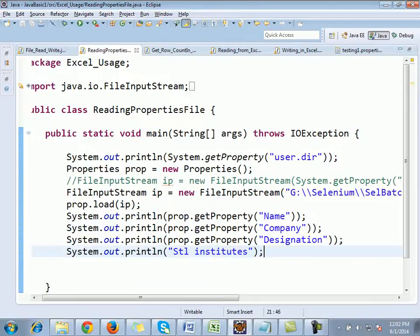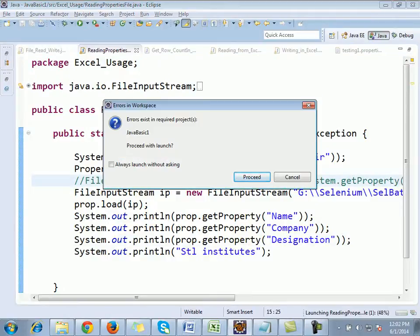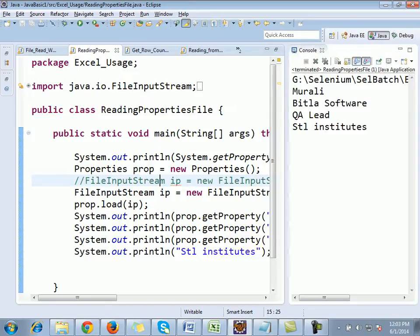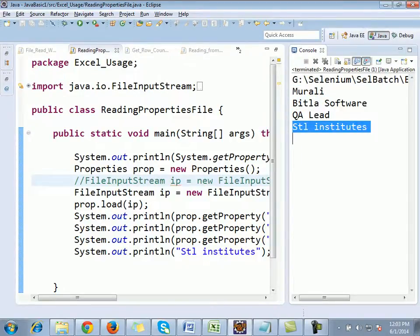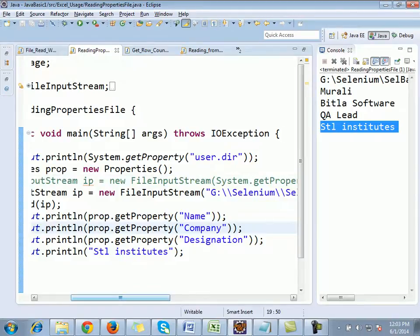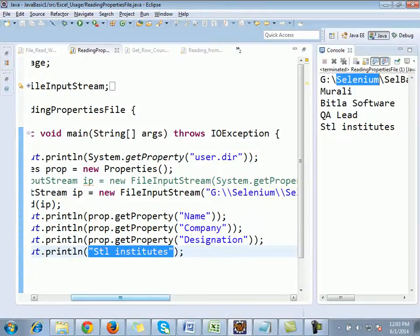I have done name, company, and designation — the fourth one I am printing normally. Now I will run this. It is giving me: Murali, Bitla Software, QA Lead, STL Institute. For name we stored Murali, for company we stored Bitla Software, designation we stored as QA Lead, and the last one STL Institute I am printing normally. That's the output.